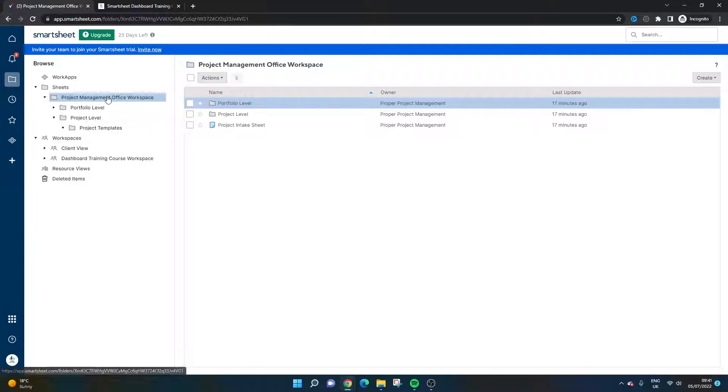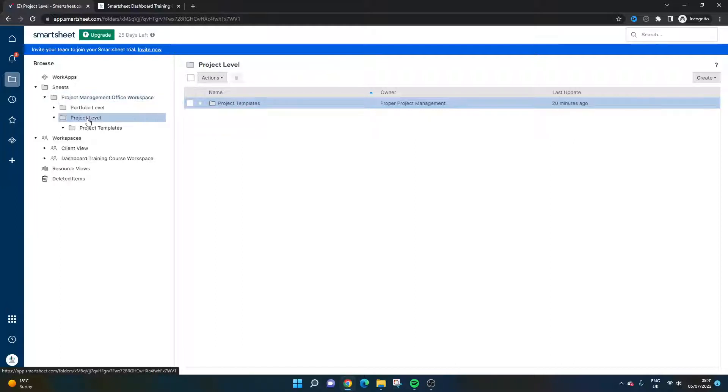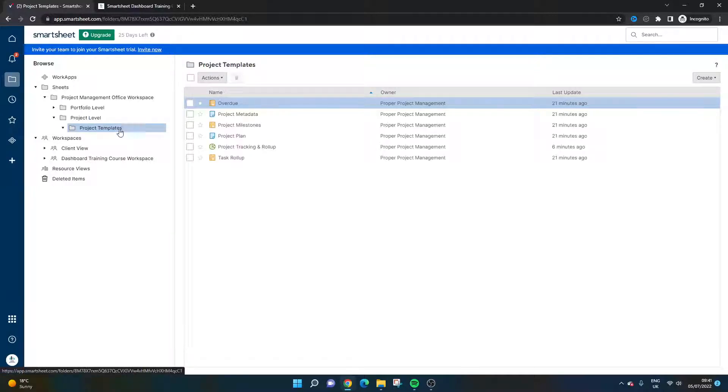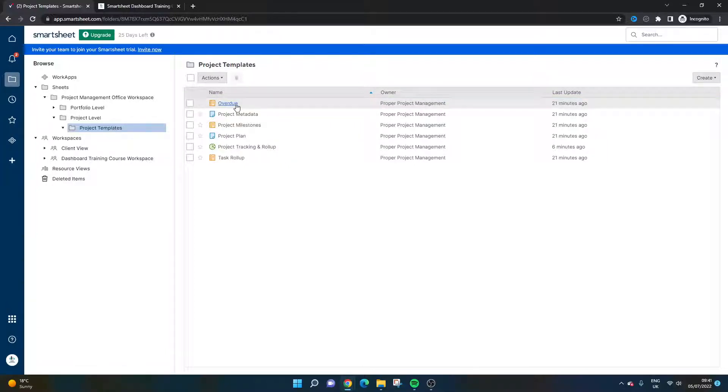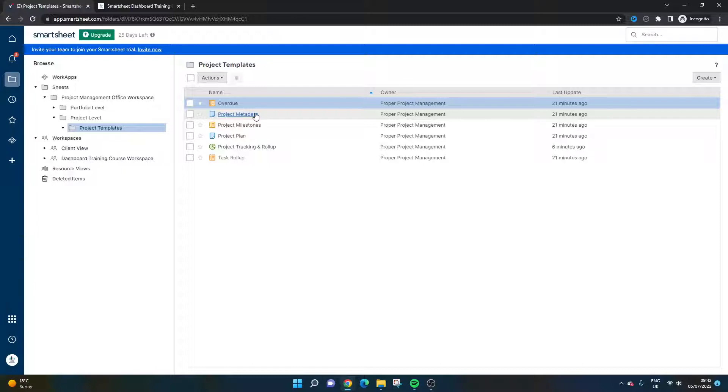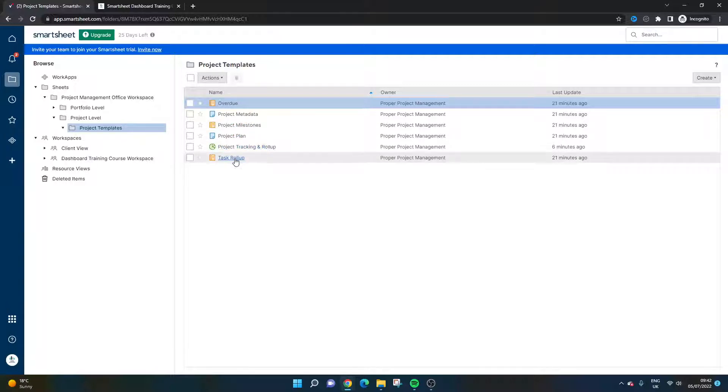So let's look through this workspace. You'll see that there's two different folders. First and foremost, you've got a portfolio level and you've got a project level. So we'll start with the project level. Essentially, you're a PMO, you've probably got various different projects in your organization running simultaneously. Now, the idea here is that every single project would use the same set of templates. You've got an overdue report, you've got a project metadata that's really important for collecting all of the important data for the project, which can then fill the dashboard. This is the kind of thing I discuss in my course, why it's so important and how to get that right. You've got another report for project milestones, the project plan, an individual project dashboard, and a task roll-up report.